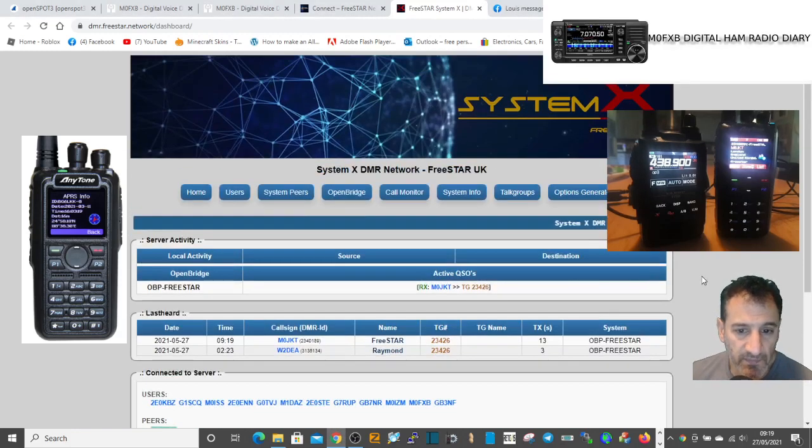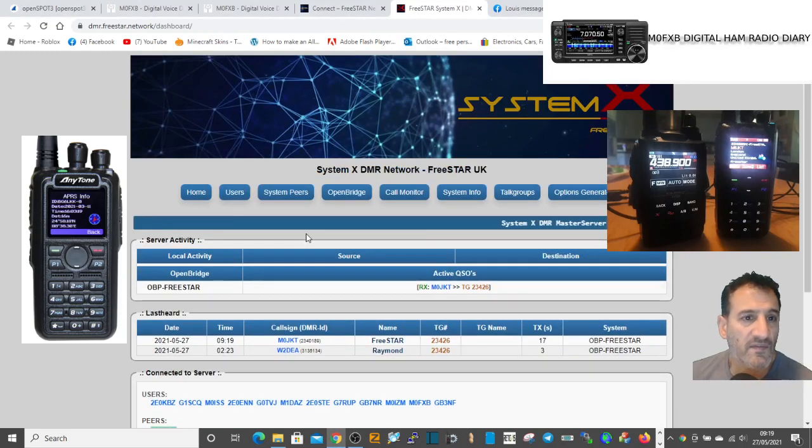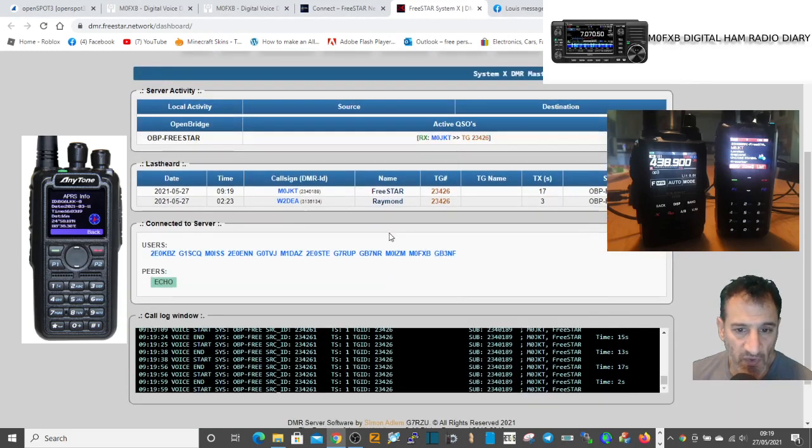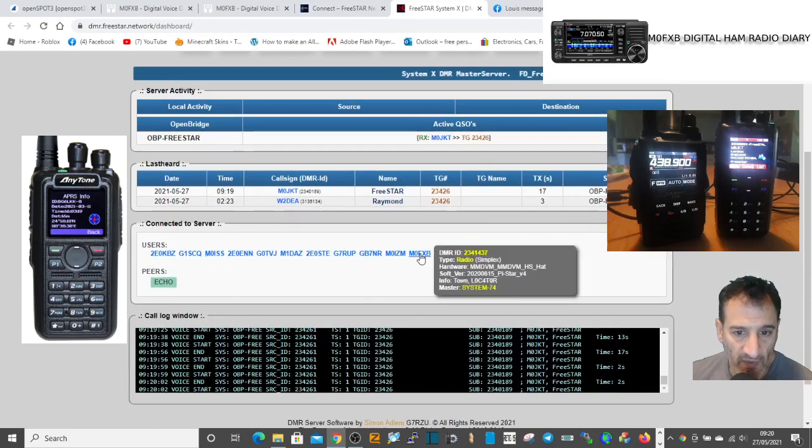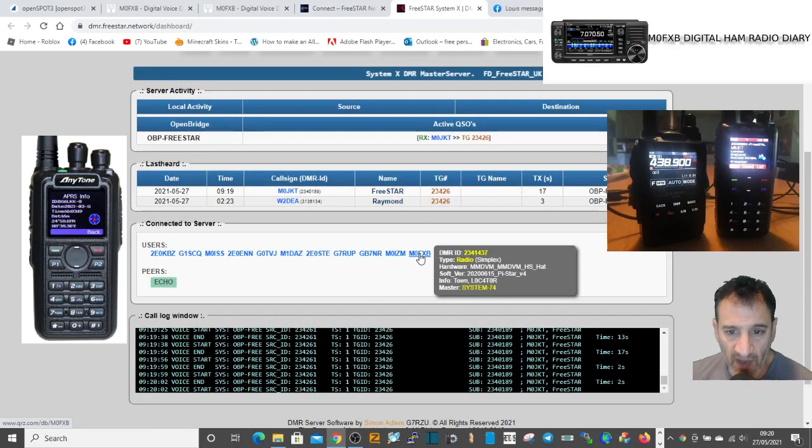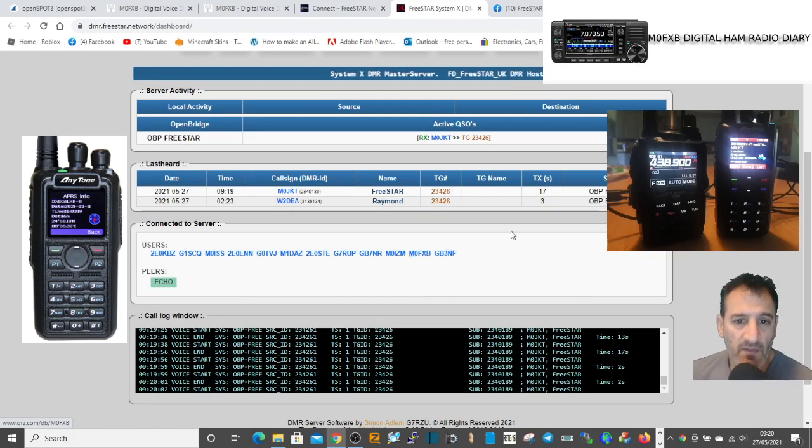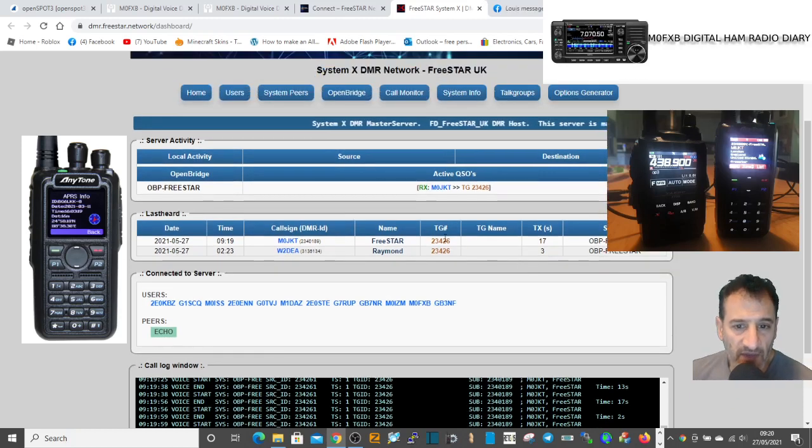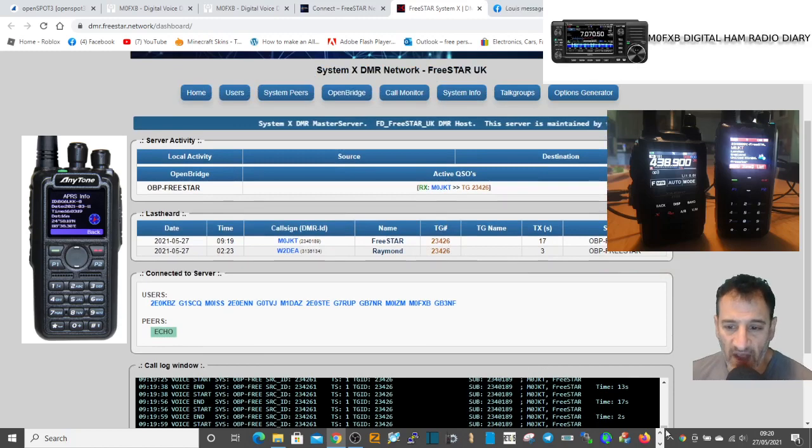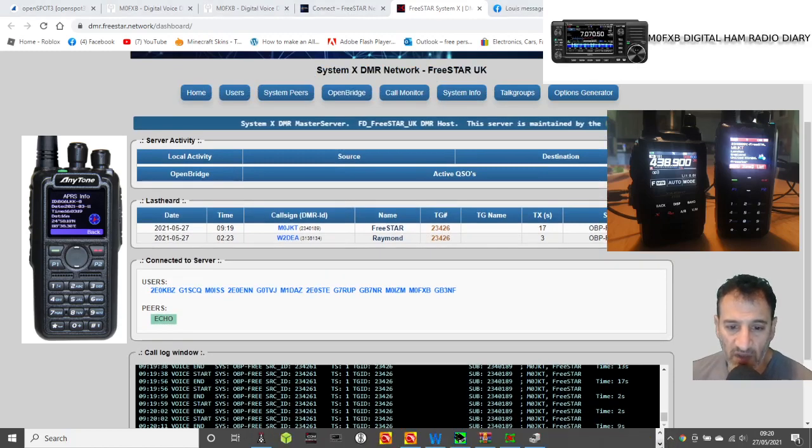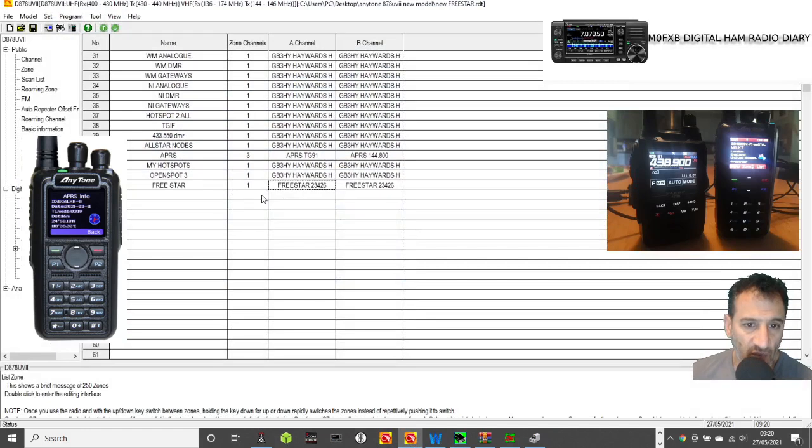Radio wise, they have a live dashboard. It's shown I've connected here, M0FXB. It's got my DMR ID and then the talk group that I programmed in just now. I'll show you what the code plug looks like on that.